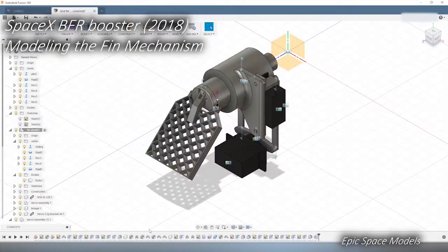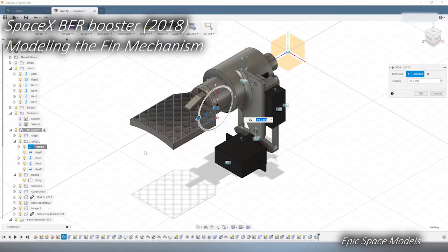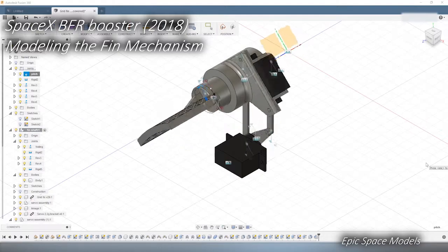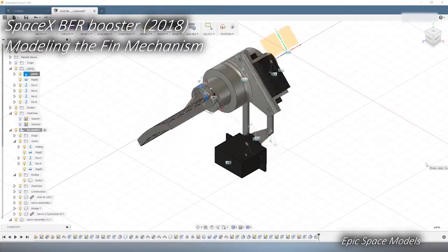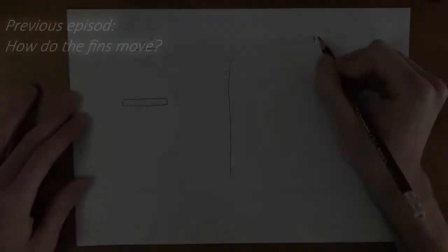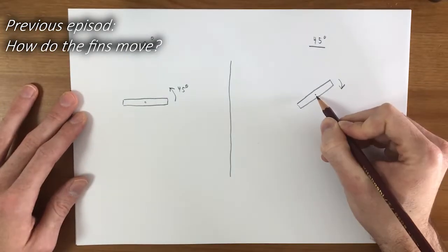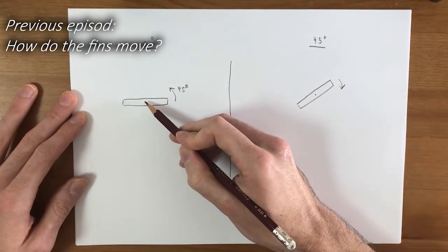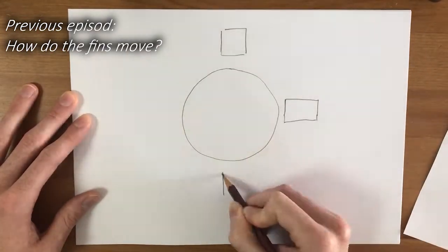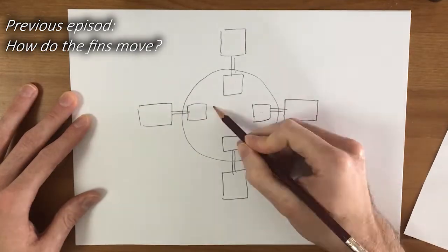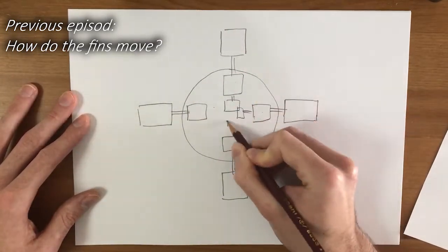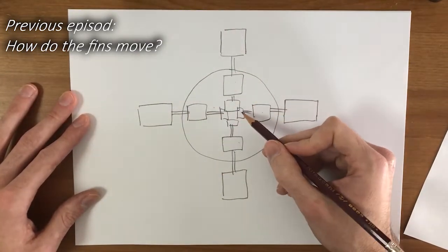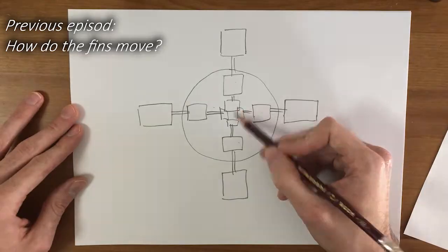Welcome to Epic Space Models! In this episode, we will model the grid-fin mechanism of the BFR booster. Let's get started! If you haven't seen it yet, I highly recommend that you pause this video and first watch the previous episode where I explain how the mechanism works. Otherwise, it might be a little bit difficult to understand what I am doing in this episode.